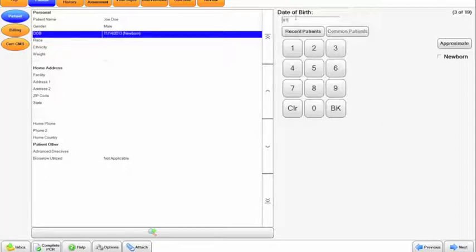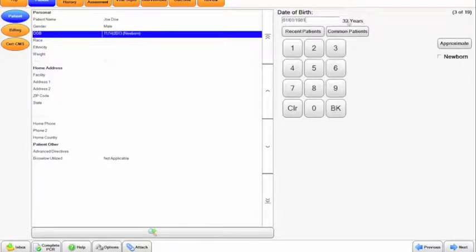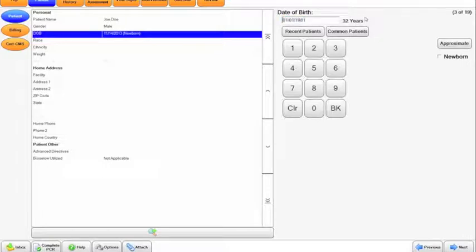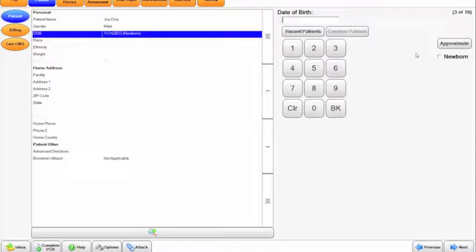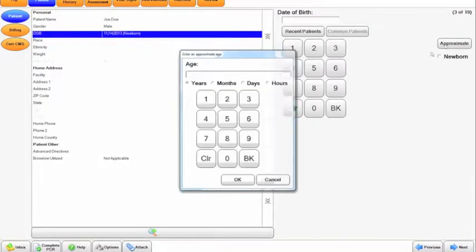So I will input, let's do January 1st, and it calculates the years automatically. If we roll upon a scene where we're not sure of a patient's age, let's say if you have a man down, some situation like that where you're not quite sure, there's no ID of the patient, you can click approximate.